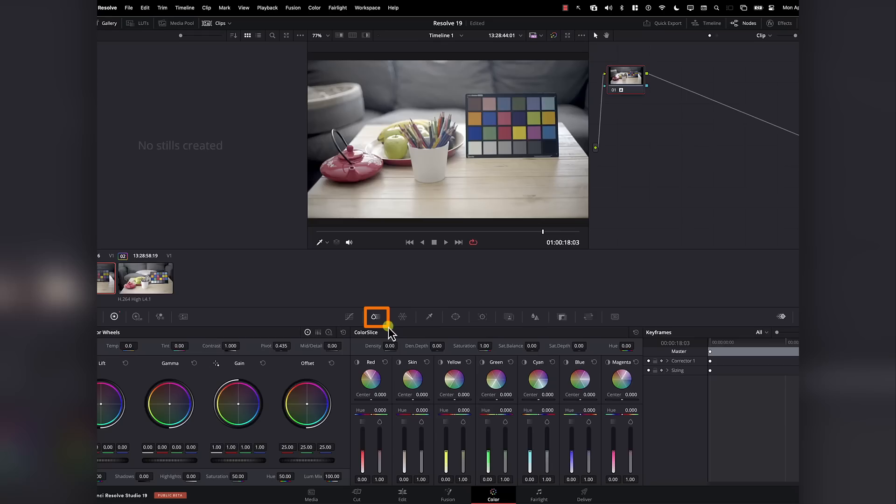Now let's take a look at the other feature. In the color page, we have a new effect added here. I'm sure you've seen a lot of videos about this effect, which is called the color slice. In this video, we're going to take a deep dive into this effect, explaining exactly what it does. The first thing you need to know about the color slice is that it affects colors — it does not affect luminance, at least not in a direct way. Yes, it can affect luminance in certain situations, but this effect is designed to control colors.